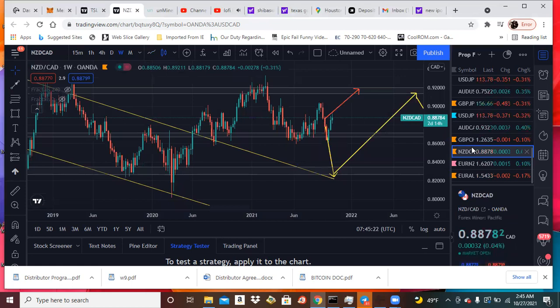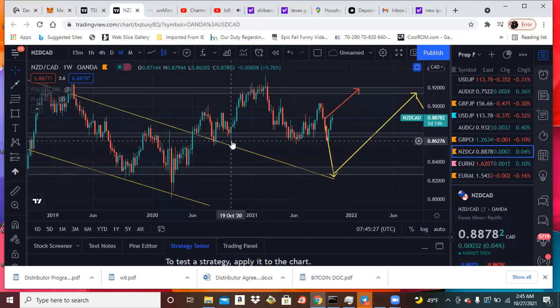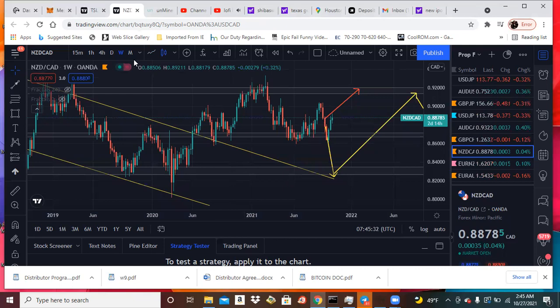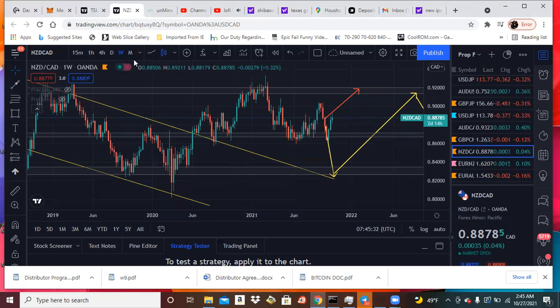Both of them going up honestly. But yeah, that is my projection for AUD CAD, New Zealand CAD swing trades. Nice. But I will see you on the next video. Peace.